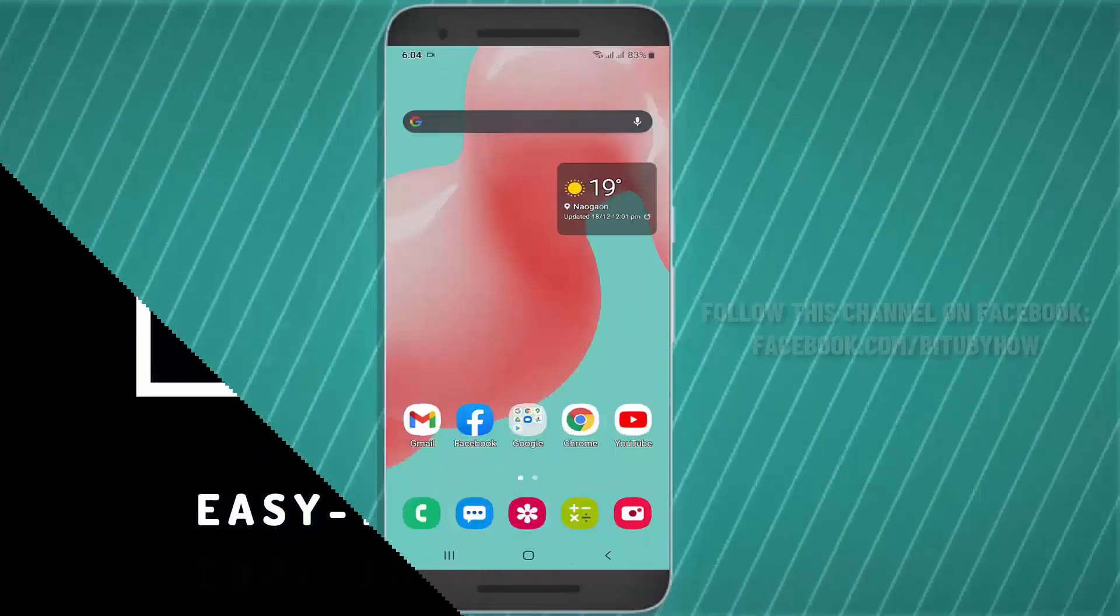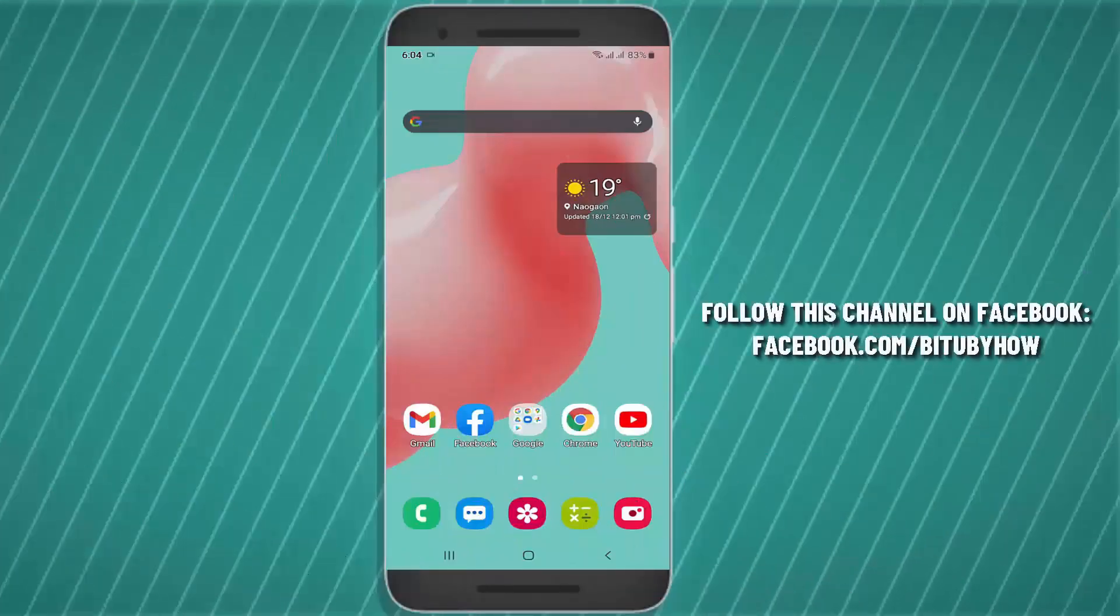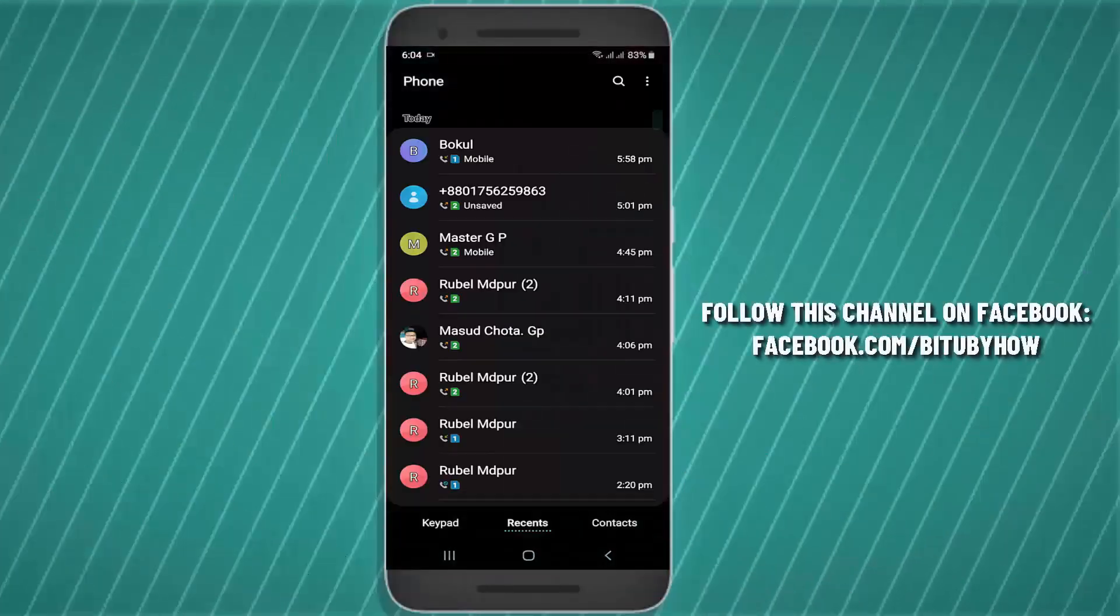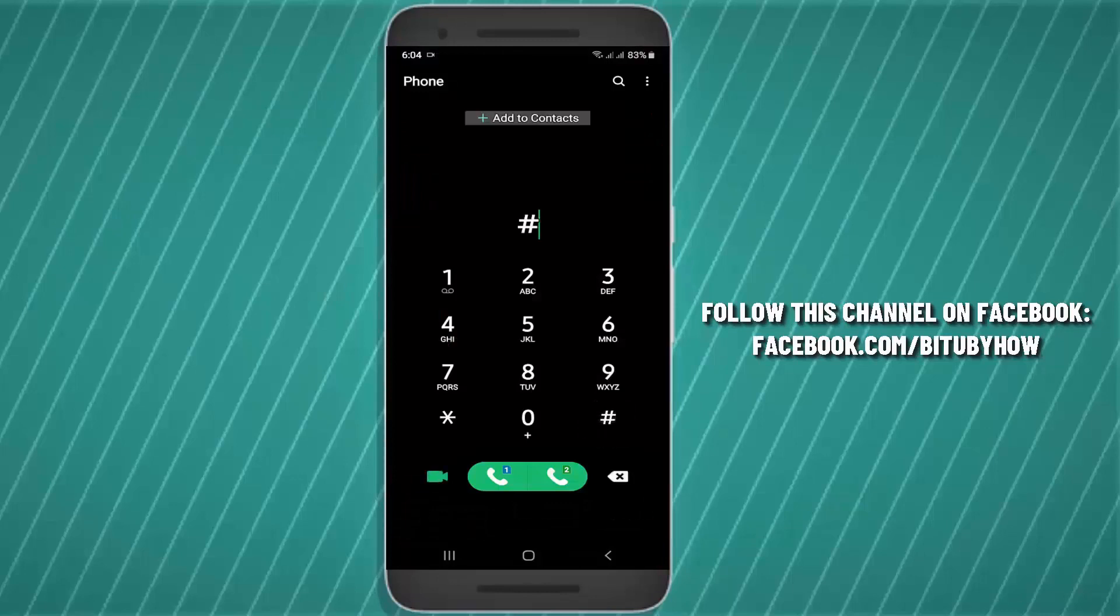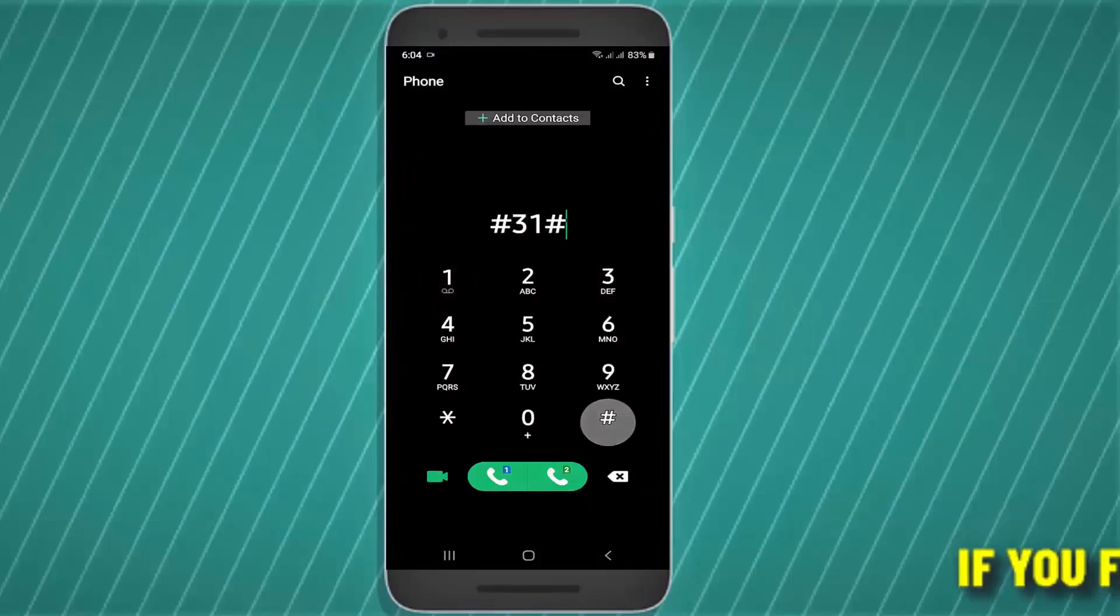Method one: First of all, open your dial pad, type hash 31 hash, tap on the call button of the sim card which is showing caller ID. By dialing this code you will disable outgoing caller ID.